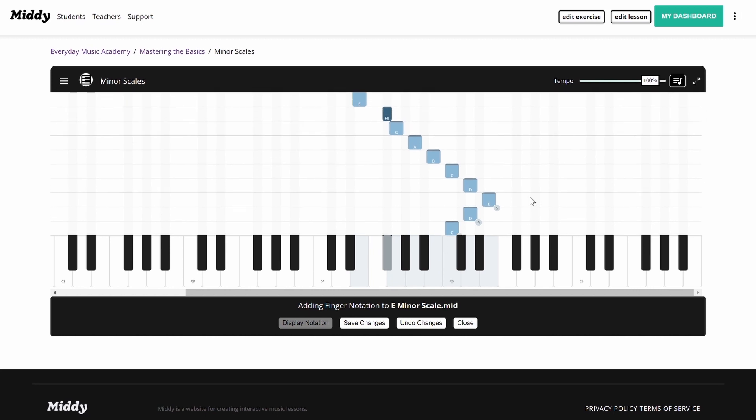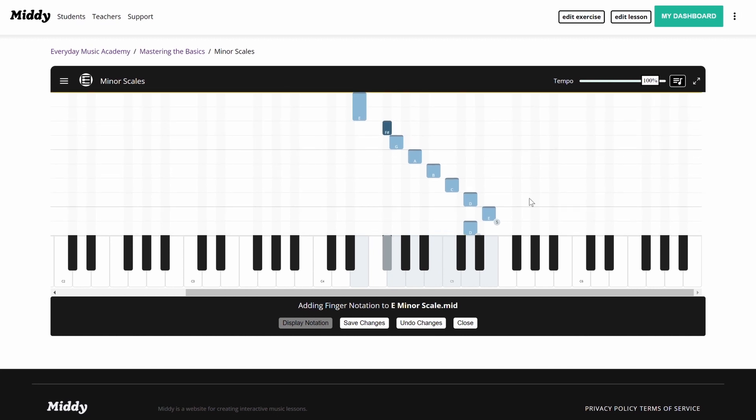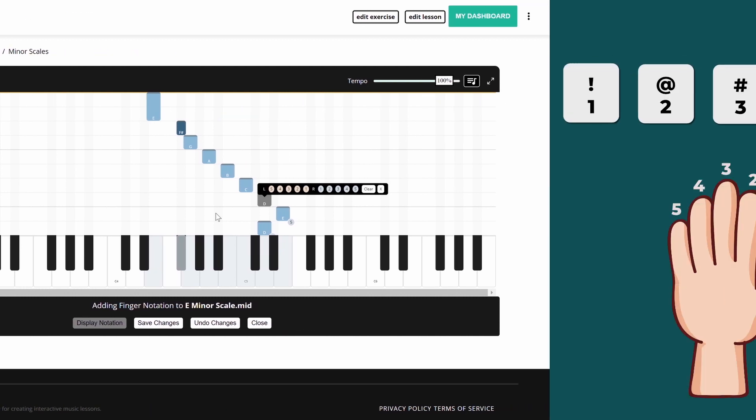You can also use the numbers across the top of your computer keyboard to create notation. The finger notation is laid out on the computer keyboard in the same way that your fingers would be laid out on the piano.